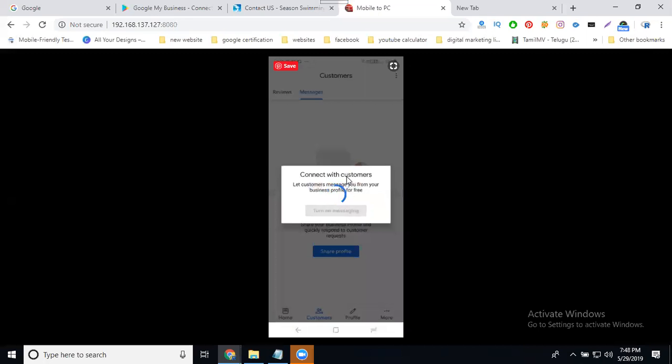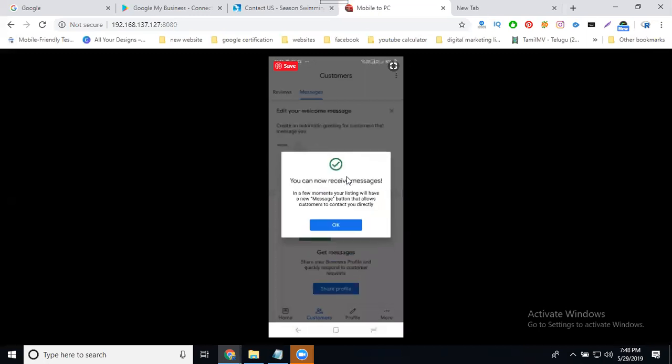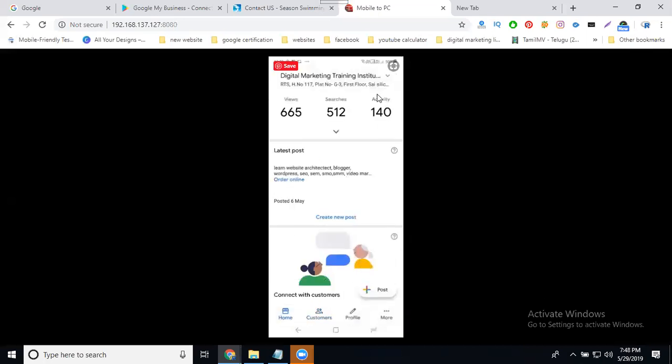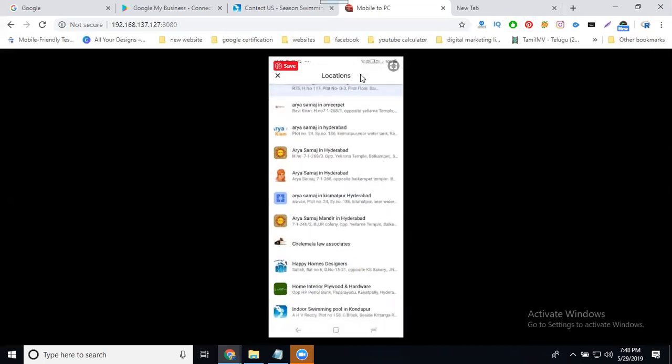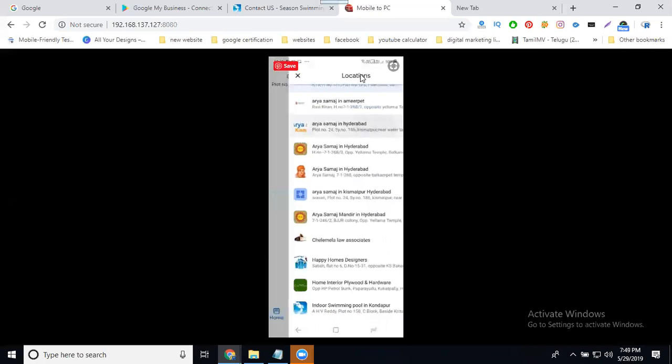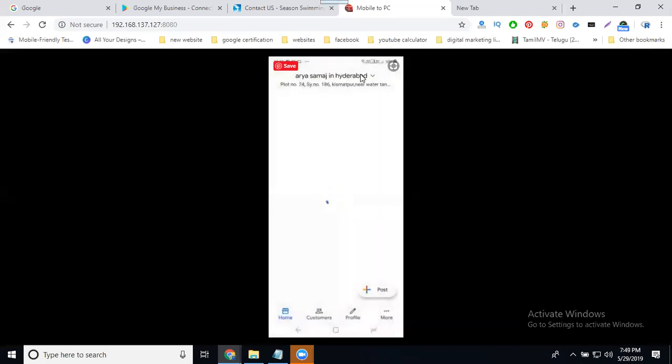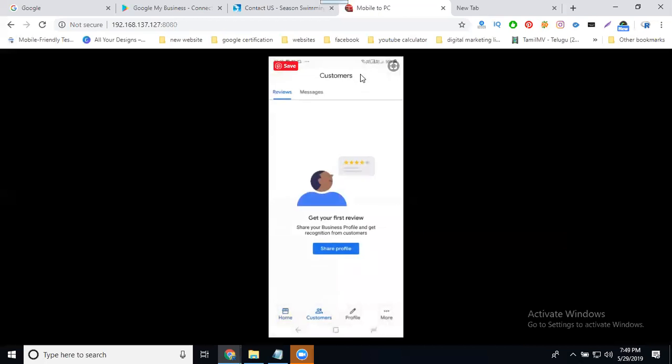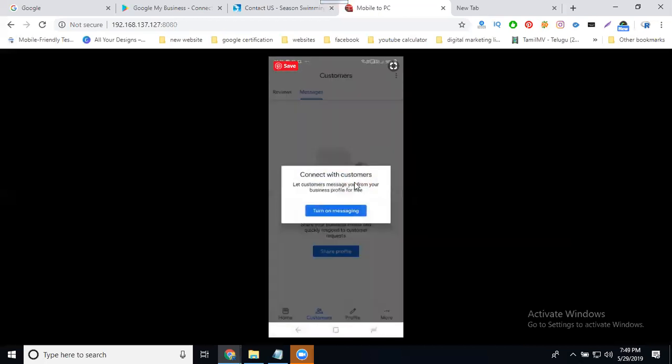Always remember in the future everything will be mobile friendly. So any mapping select it. Going to your customer, click for messaging and turn on your message option.